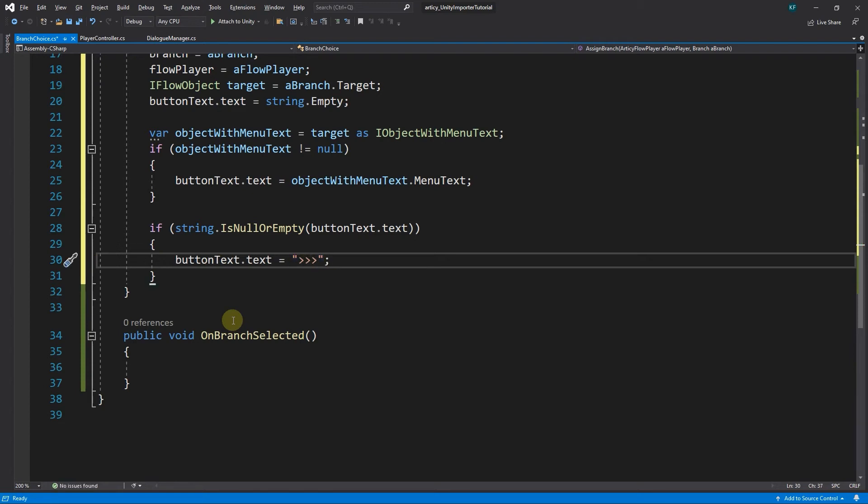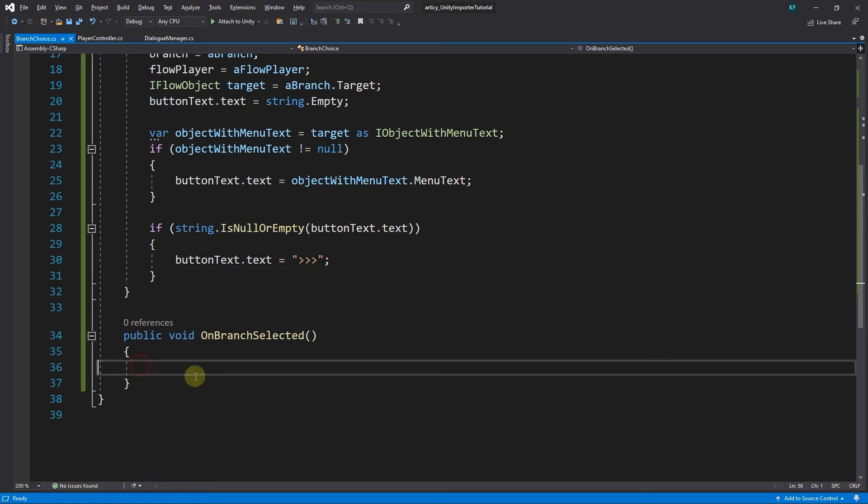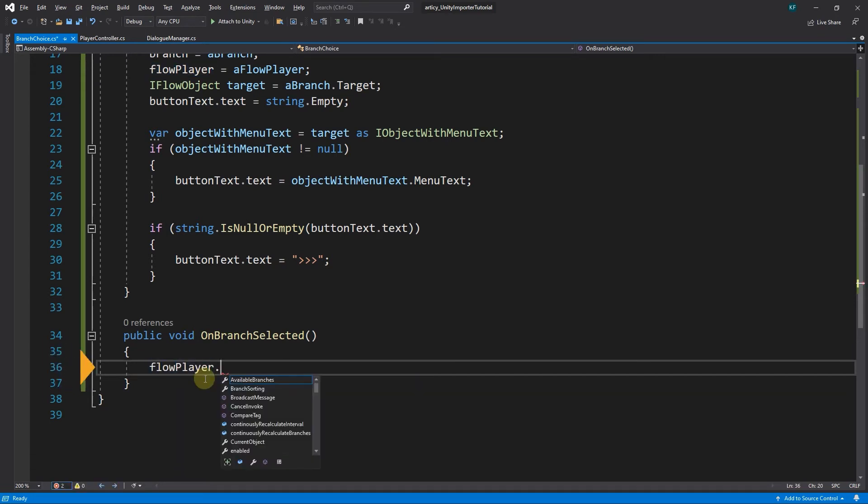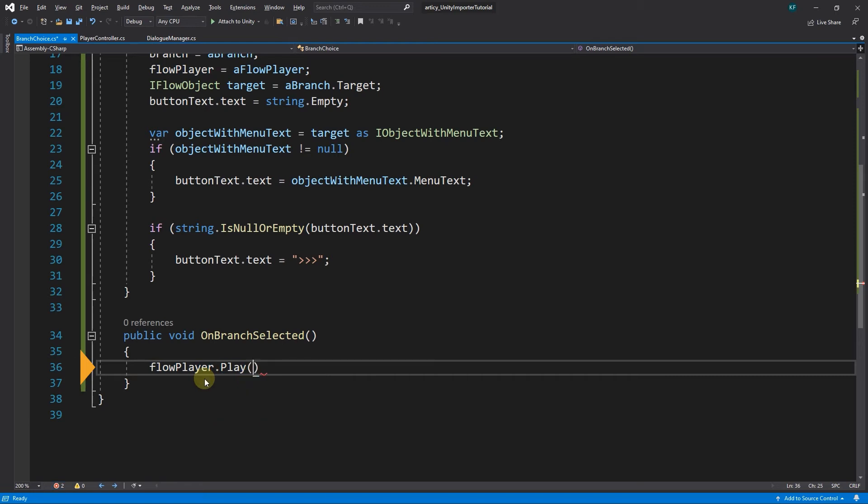One thing left to do in this script. We need to define what should happen when a button gets clicked. Do you remember what we did before for our linear dialog solution? We told the flow player to get going again. Exactly this is what we are going to do with the onBranchSelected method as well, with one added detail. For the linear dialog it was absolutely sufficient to start up the flow player again with flowPlayer.Play, without passing any argument.